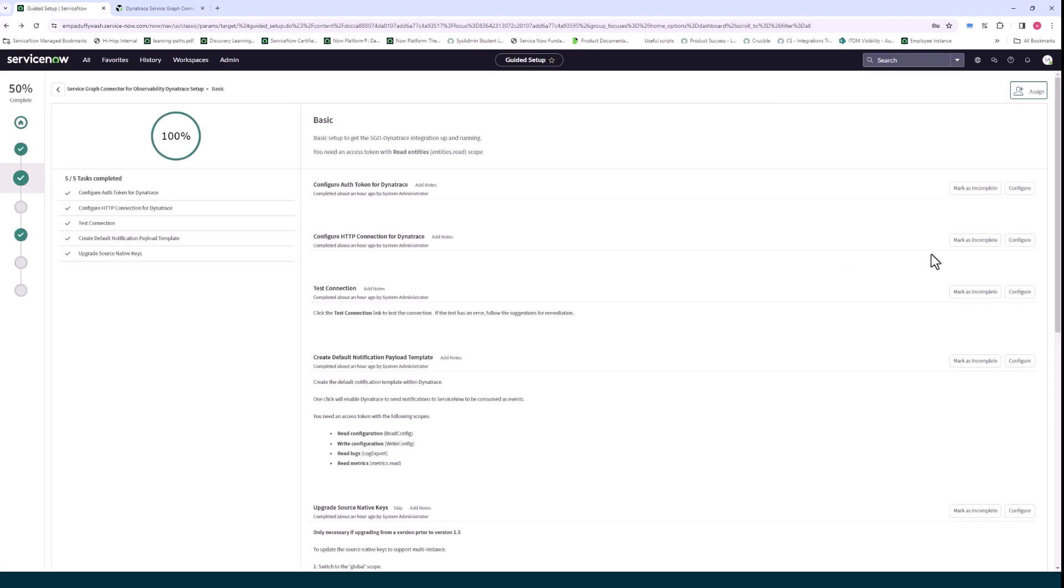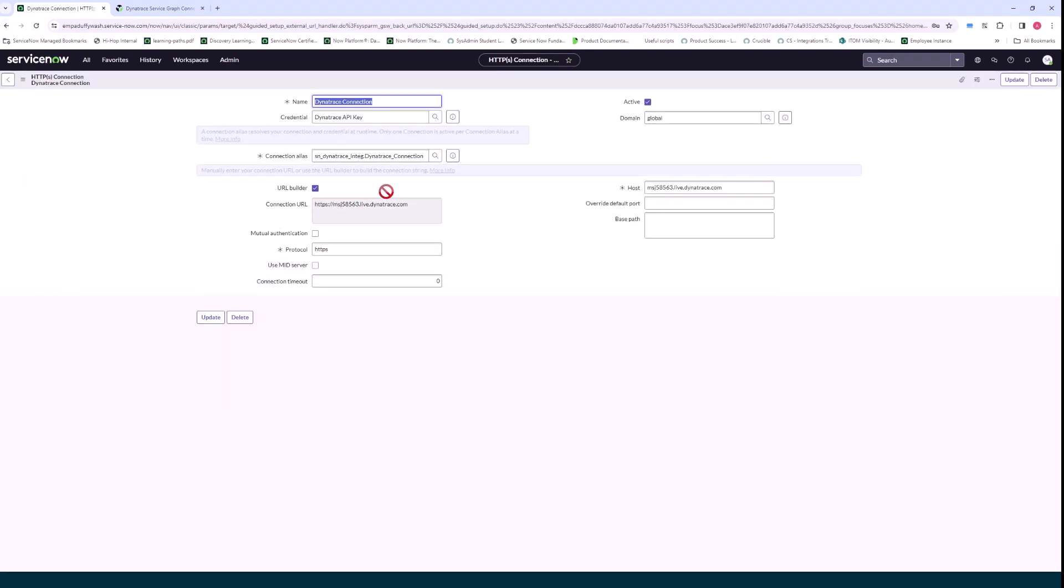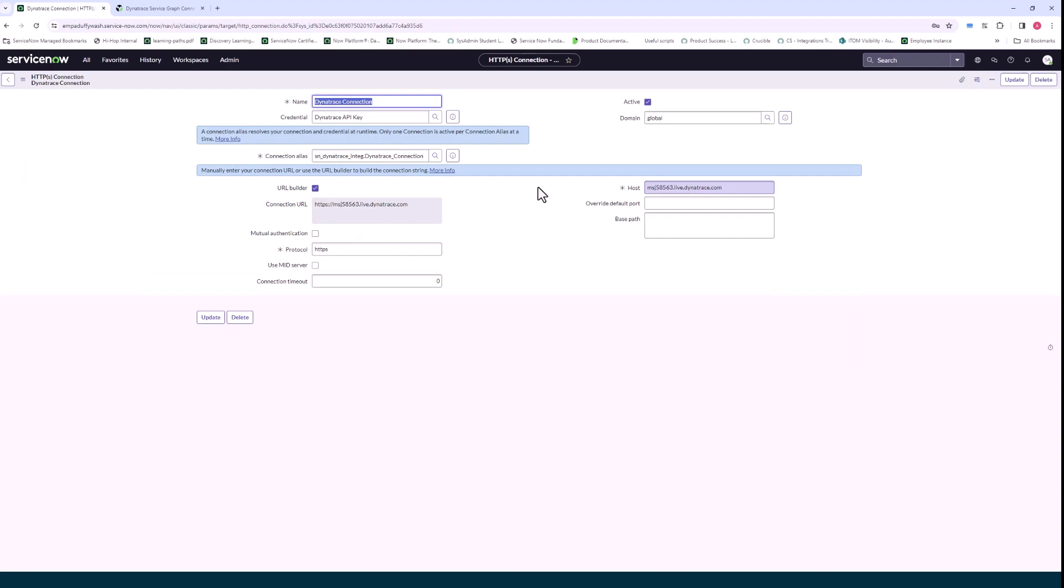The next step here is where you set up the host like the Dynatrace URL for the host in the host field and this is needed so ServiceNow knows what URL to go to to connect to Dynatrace and this case is what we're using.